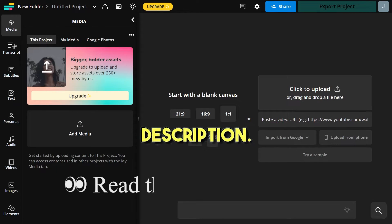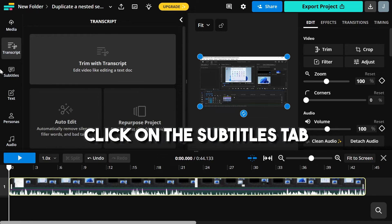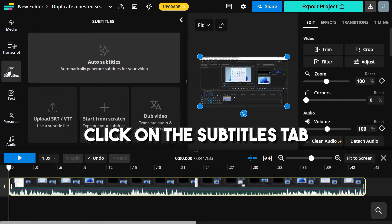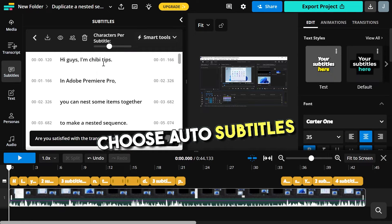Go to this website, the link is in the video description, drag your video here, click on the subtitles tab, choose auto subtitles.